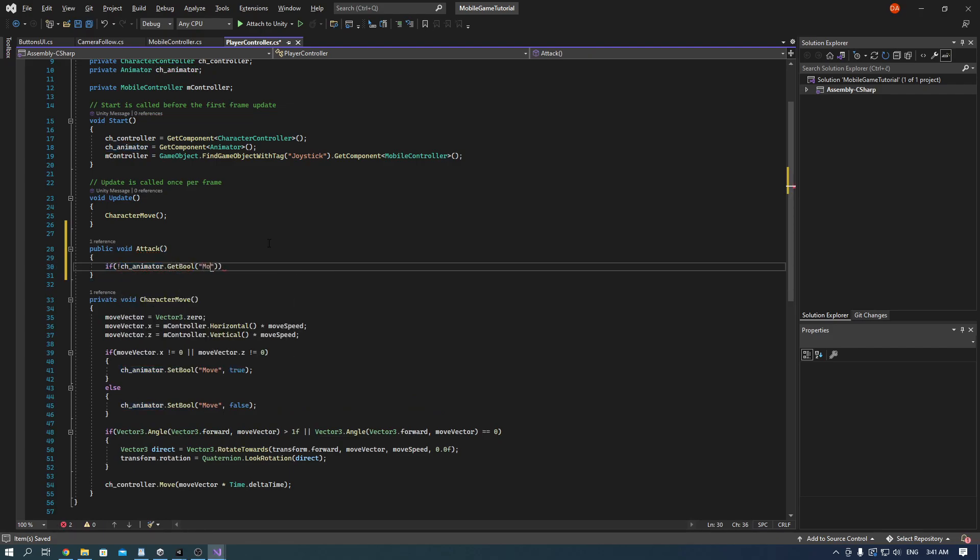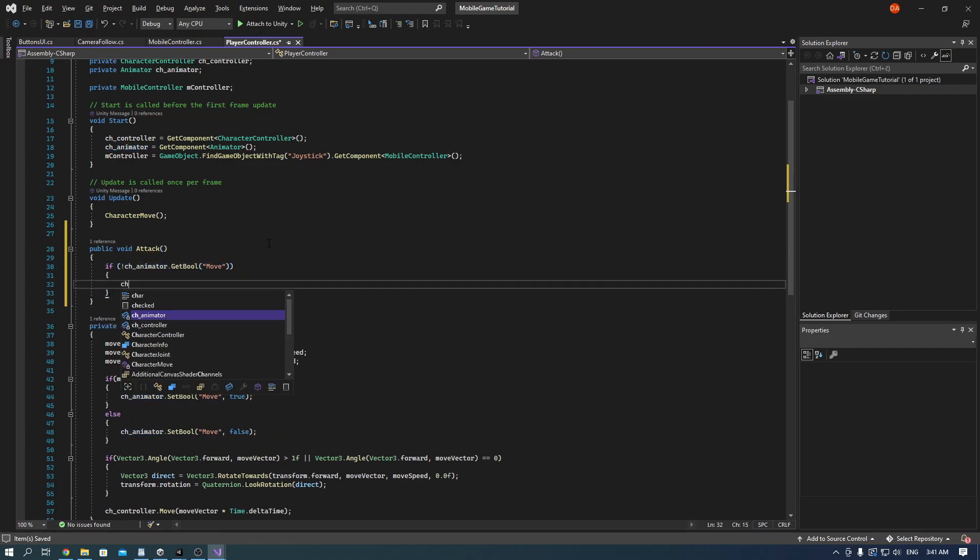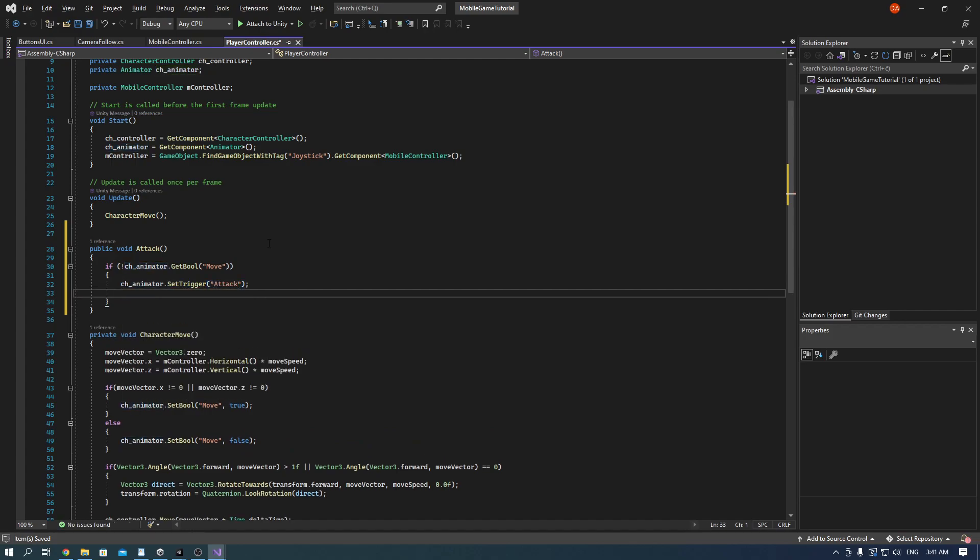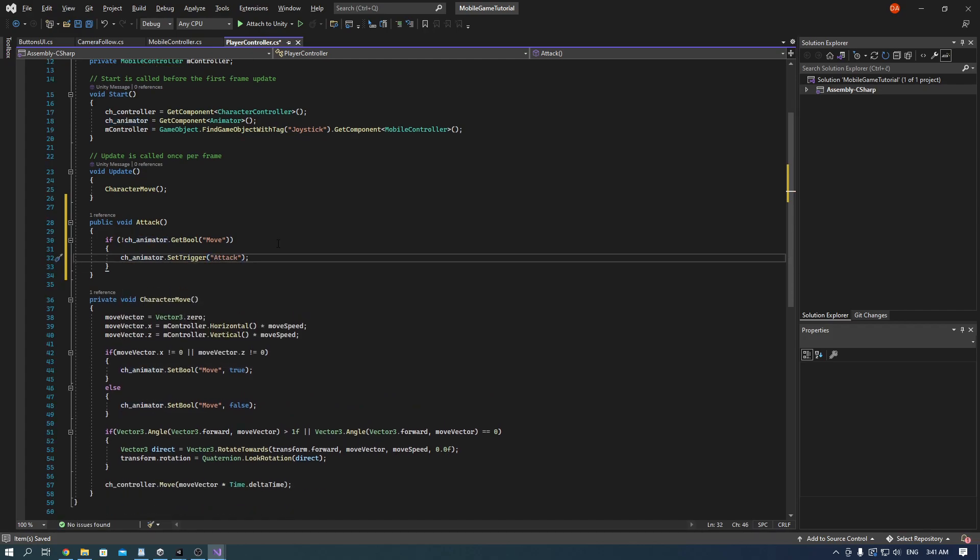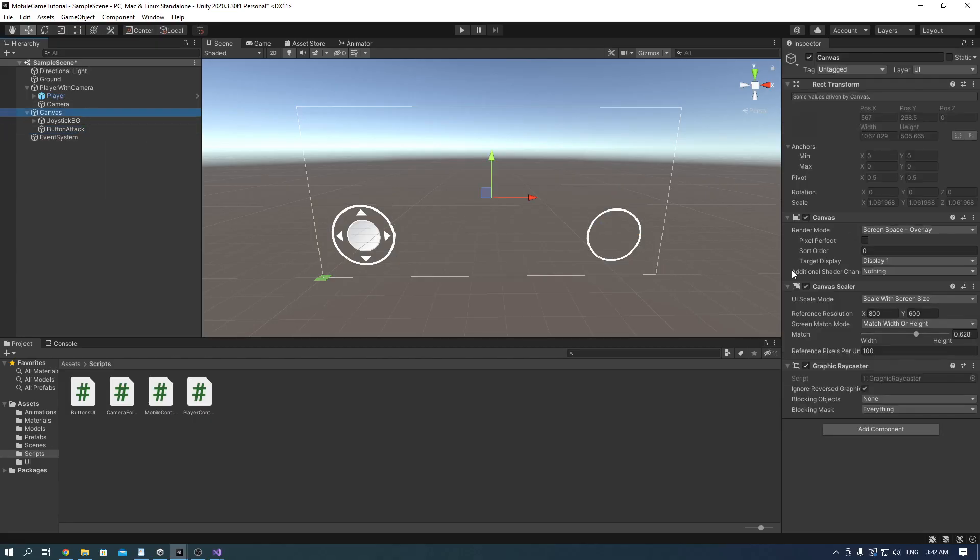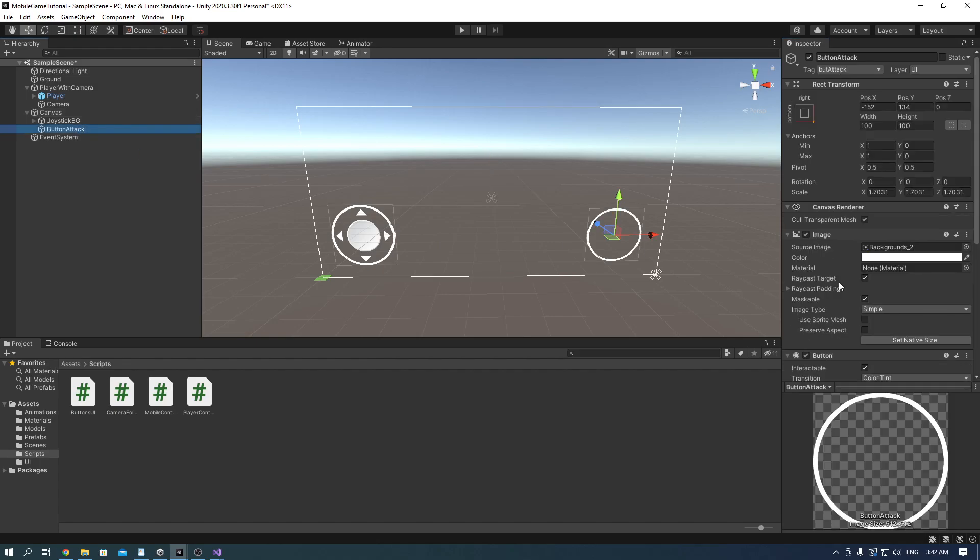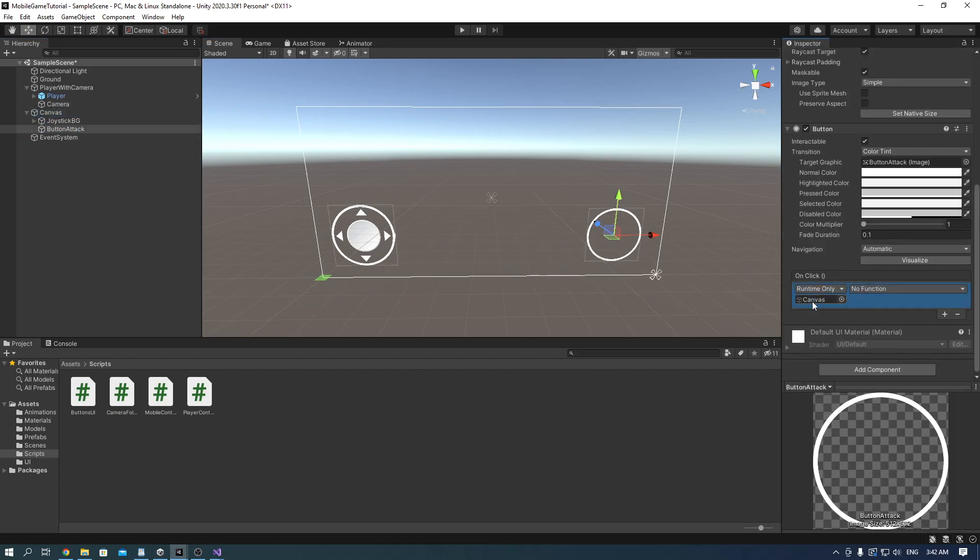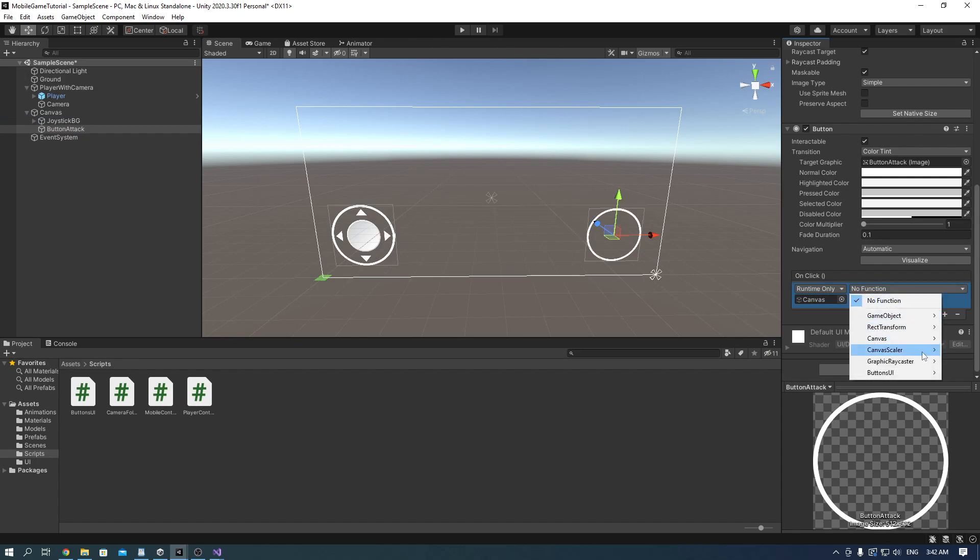So we put if the move is false you can attack. Add the ButtonsUI script onto the canvas and add the canvas on the onClick function in the button attack and find click button attack.